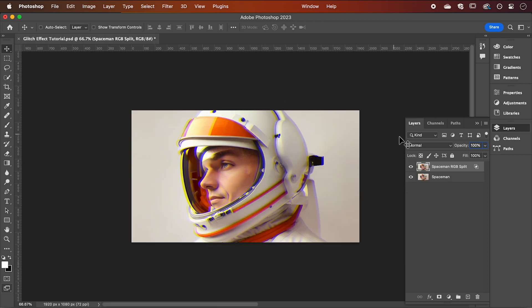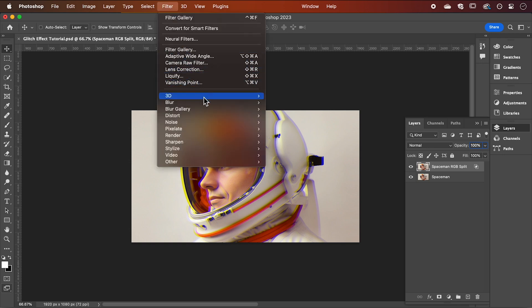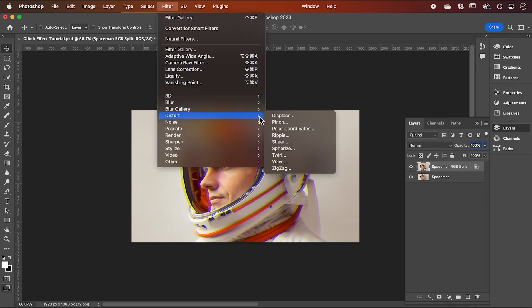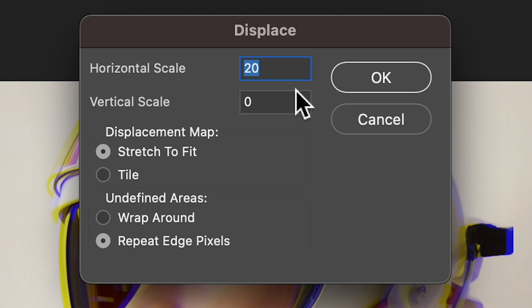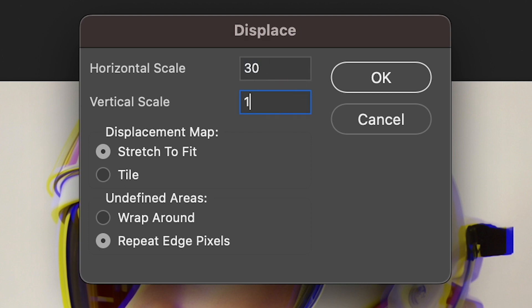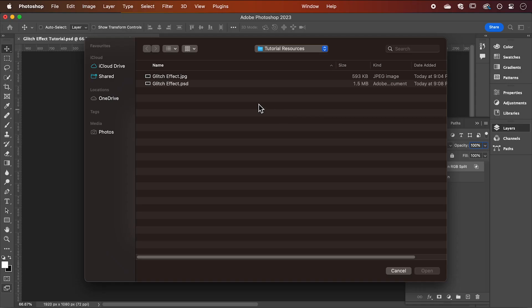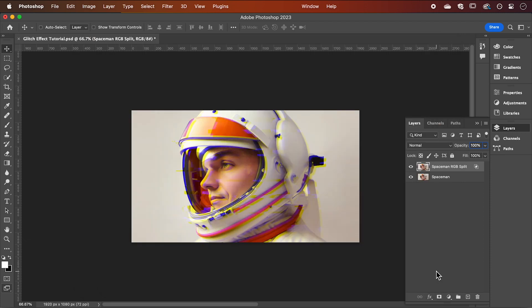Now with your RGB split layer selected, go up to filter and down to distort, displace. We're going to adjust the horizontal scale to 30 and the vertical to 10. Then hit OK. Select the .psd file you just created and repeat these steps for the other layer.